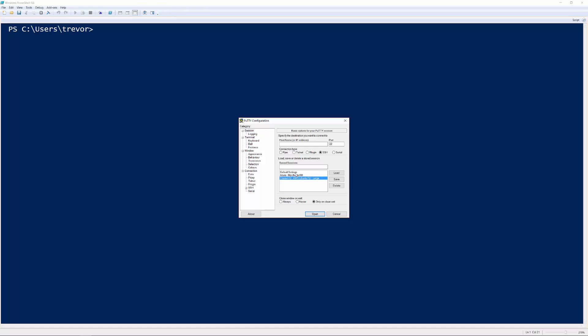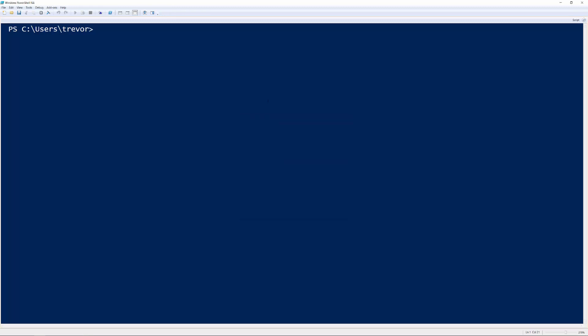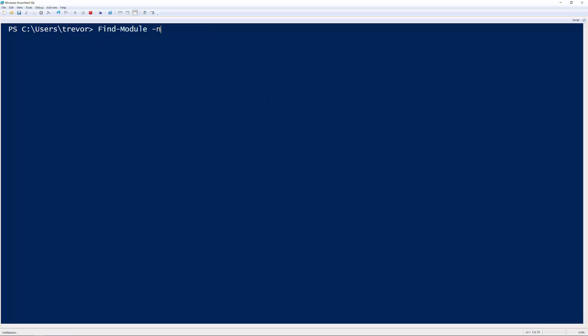But that's kind of more of a manual process even though it is a little bit easier. So what I did is I created this module called PS Putty. And so if you go out to the PowerShell gallery using PowerShell version 5, just do Find-Module, name, PS Putty.